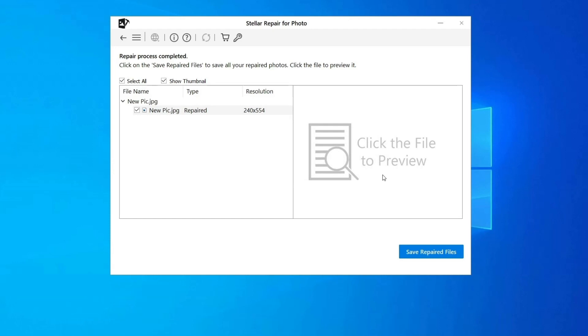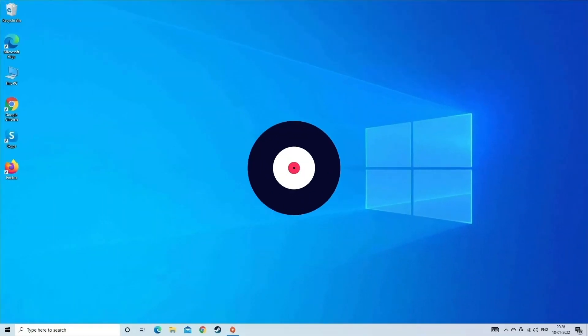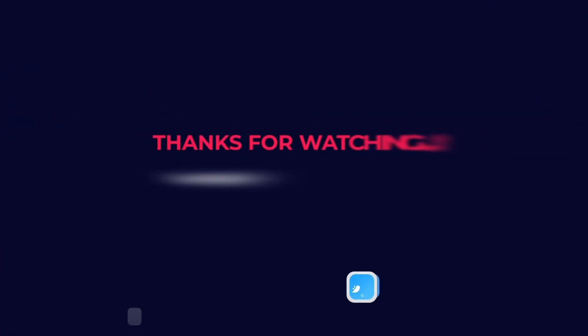Step 3: Finally, click on Save button to preview and save repaired images on your desired location on the computer. Find its download and user guide links in the below description box. See you next time.